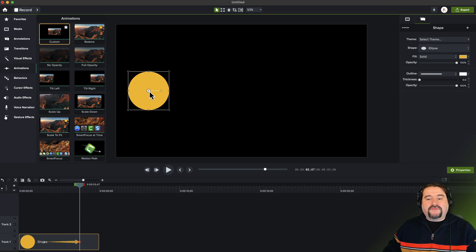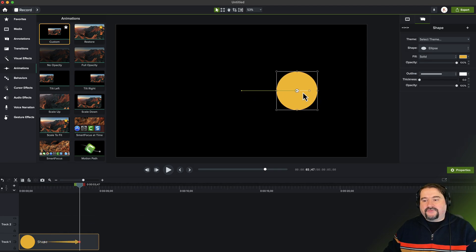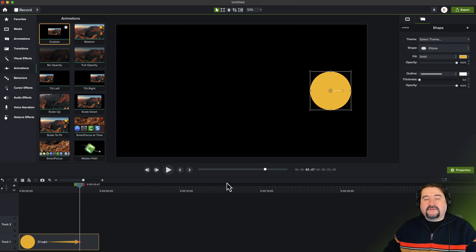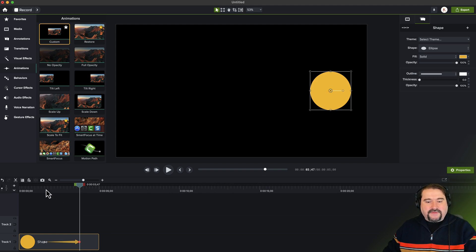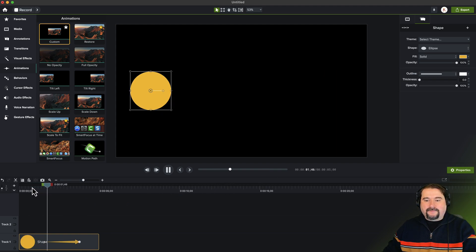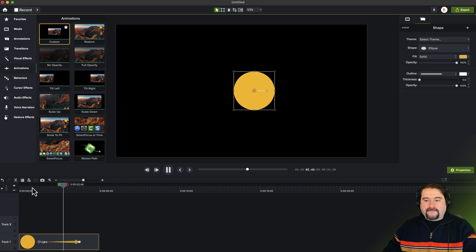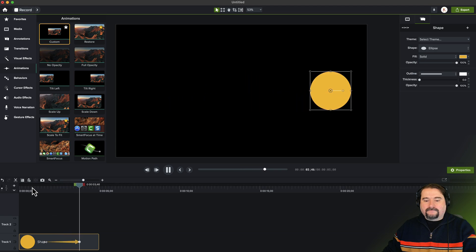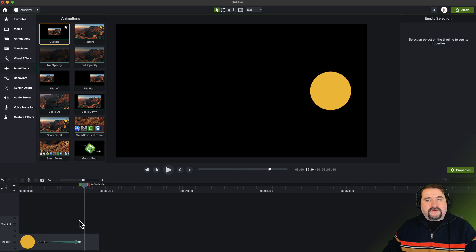So I'm going to move this object from left to right. Very simple animation, nothing special. Watch this. All good.